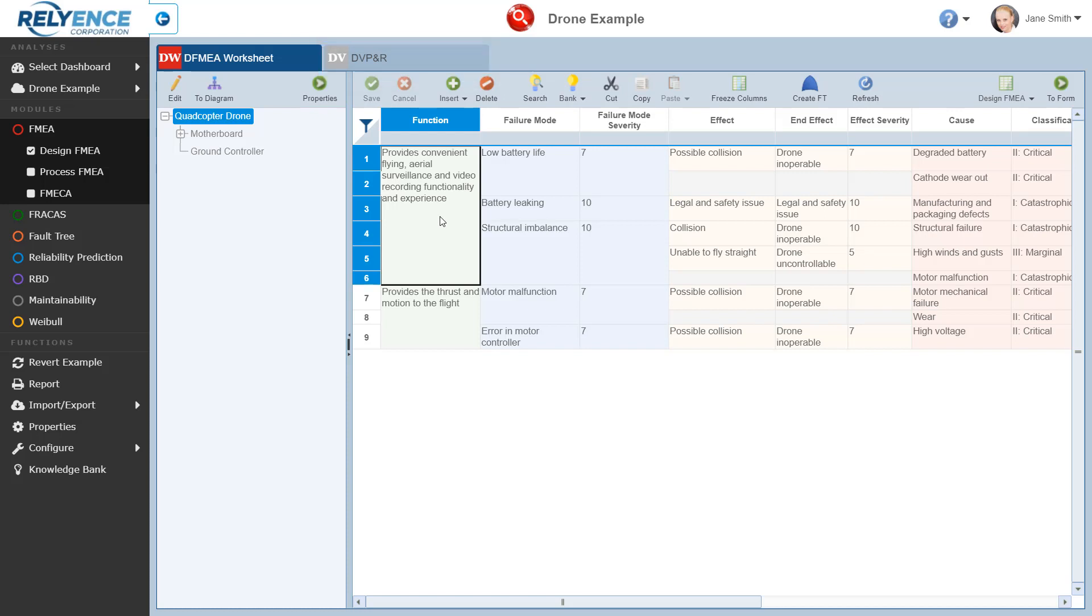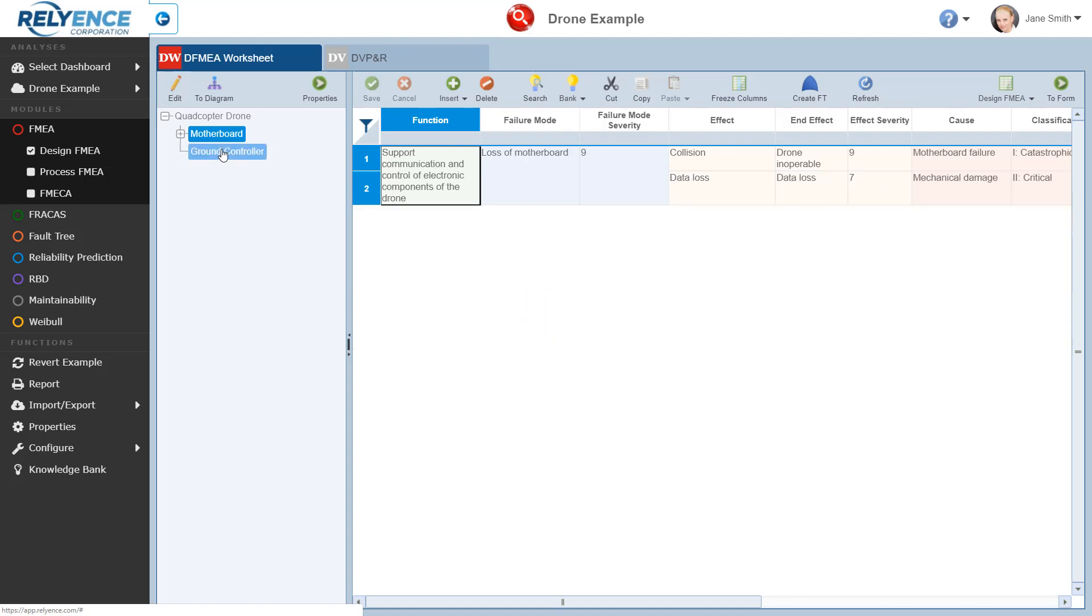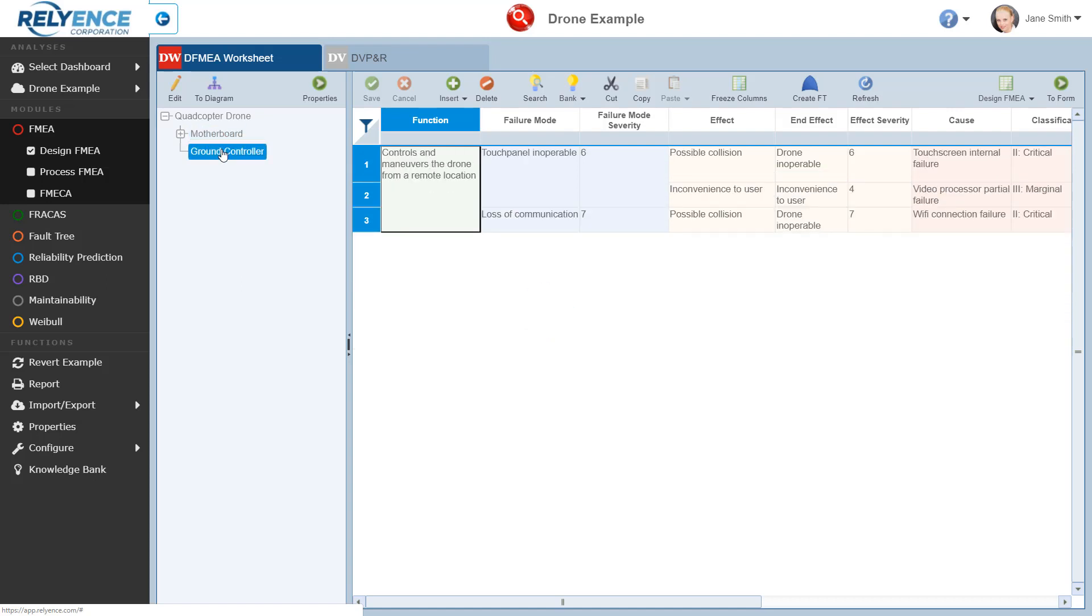By default, the FMEA worksheet shows the FMEA data for the selected system tree item. Note that you can edit the structure of the analysis tree by clicking the Edit button in the toolbar at the top of the analysis tree pane. Now, each analysis tree item has its own FMEA worksheet, so in this example, the Quadcopter Drone, Motherboard, and Ground Controller analysis tree items each has its own FMEA worksheet. This allows you to organize your FMEA data into manageable sections. Note that we will not be covering this functionality in this tutorial, but feel free to edit the analysis tree structure and view the different FMEA worksheets to explore these capabilities.